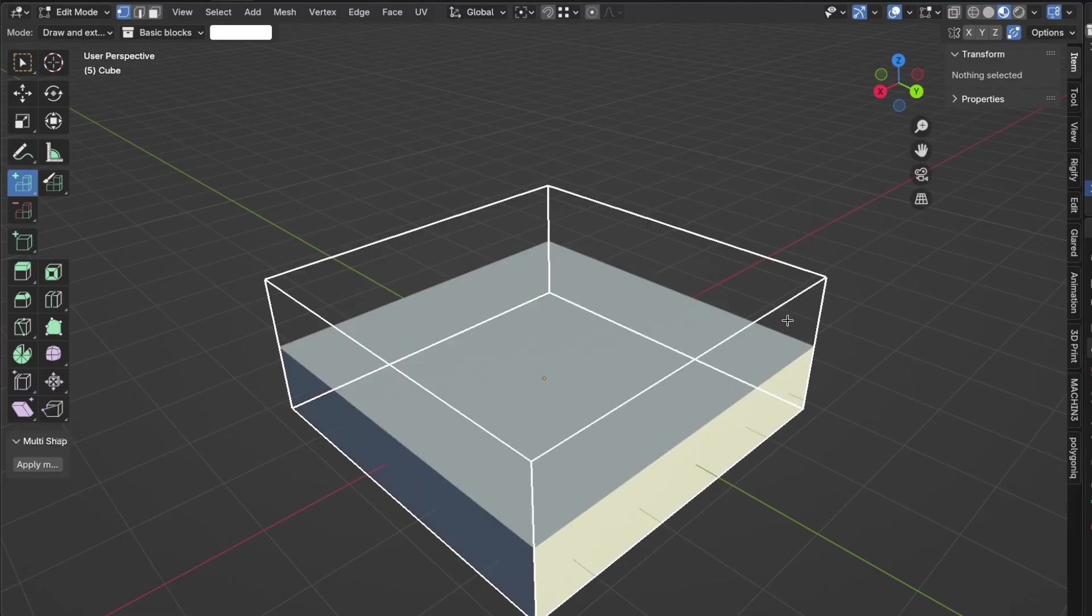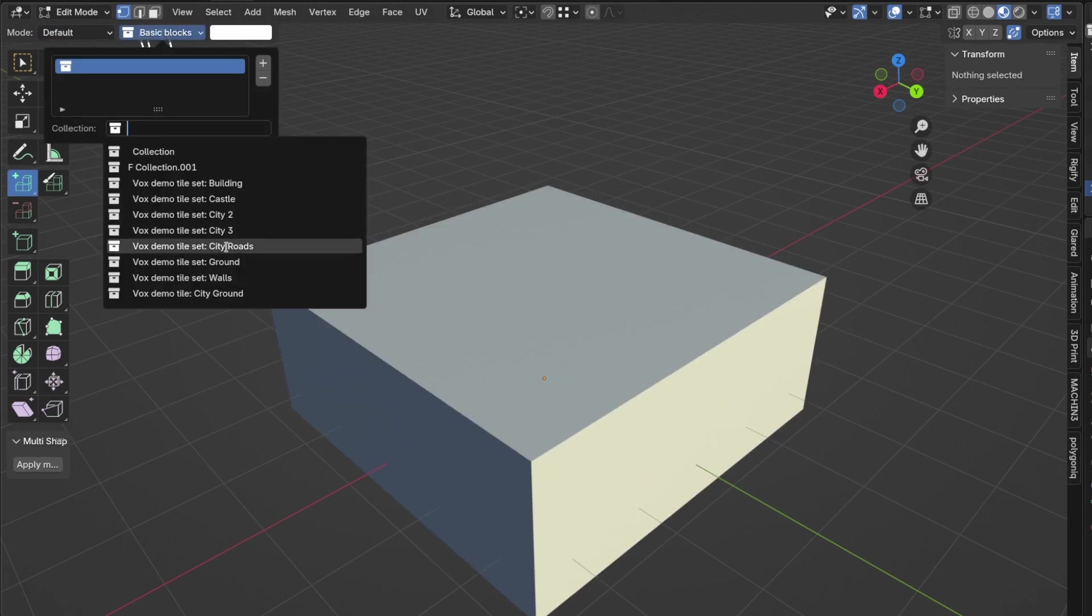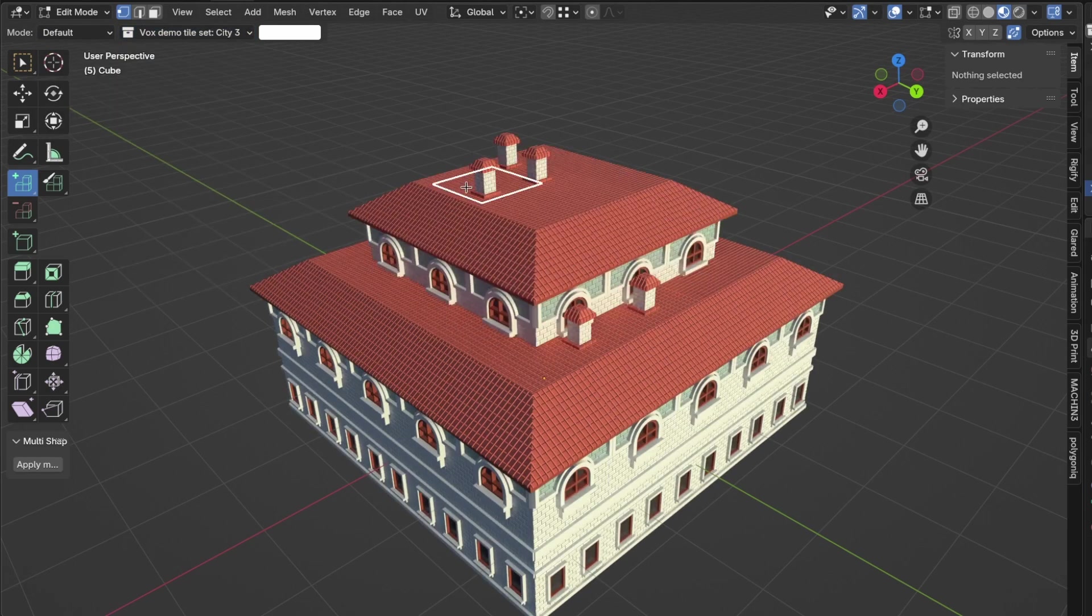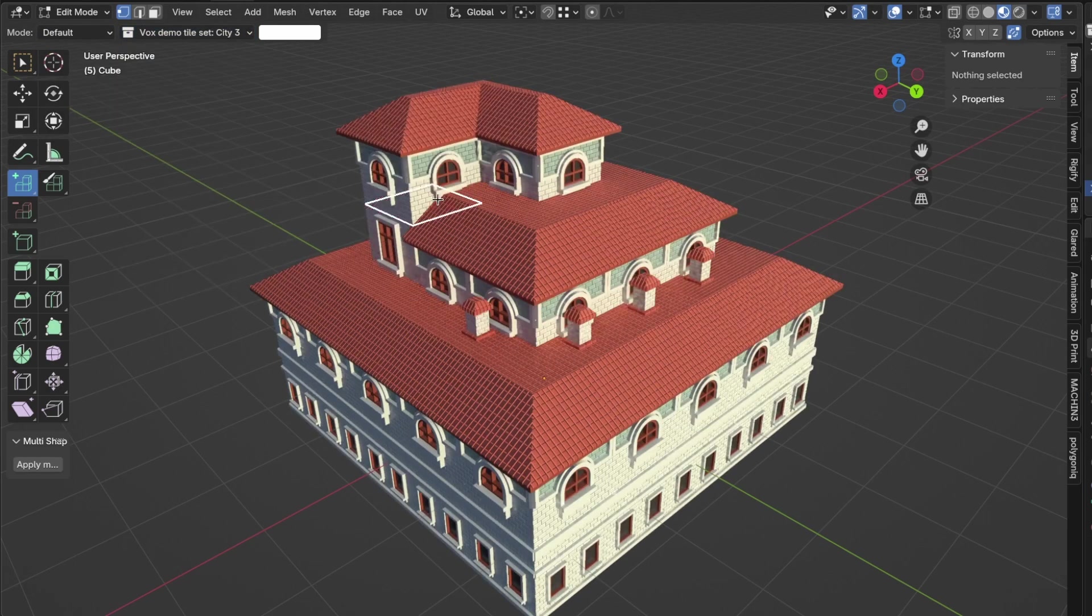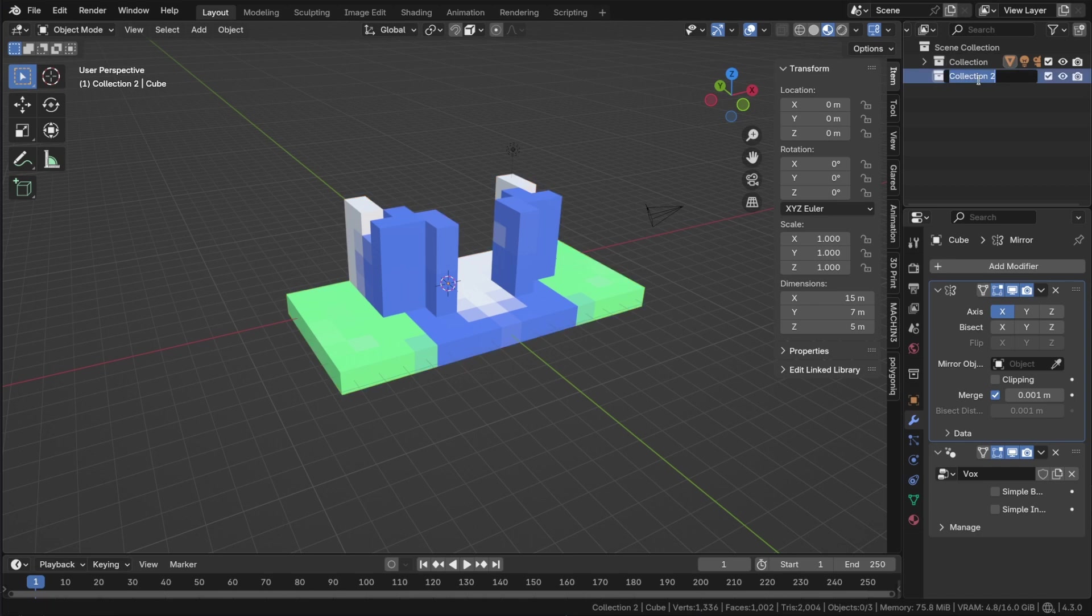One of the standout features of Vox is its tile map generator. This tool allows you to replace voxels with tiles by applying a tile map that follows a set of simple rules. To illustrate this, let's make an example.